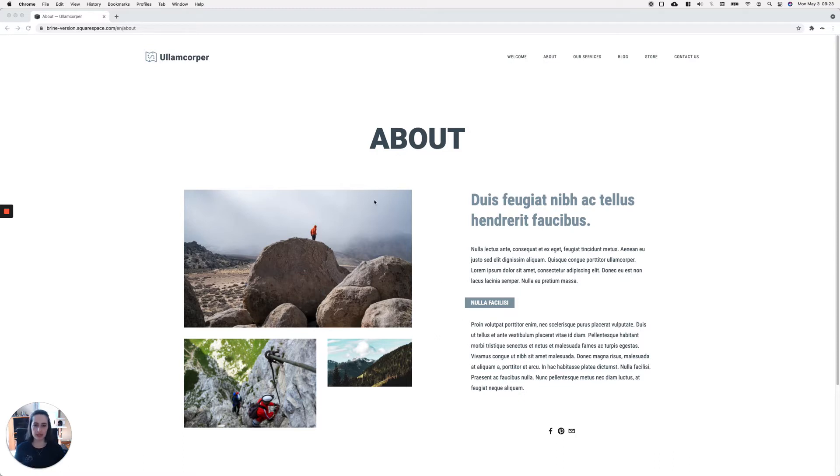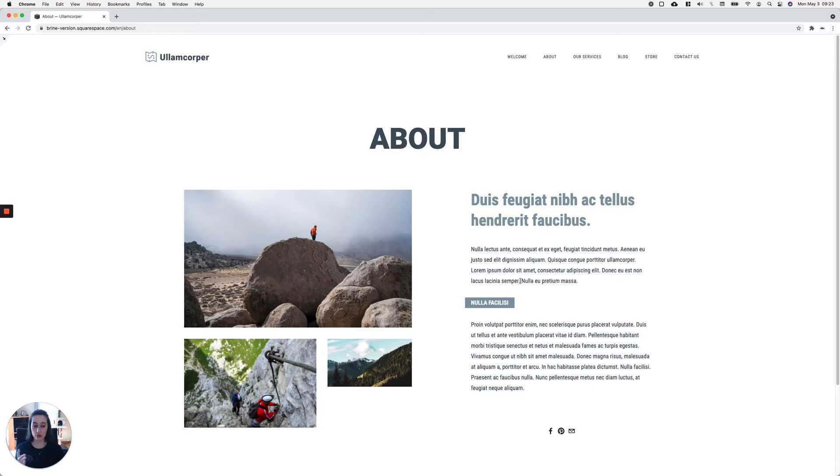Let me show you what I mean. Here I have a Brine template with a custom heading that I added. This is the spacing I have right now between my text paragraphs. I didn't add any spacers, padding, or margins—it's just there.